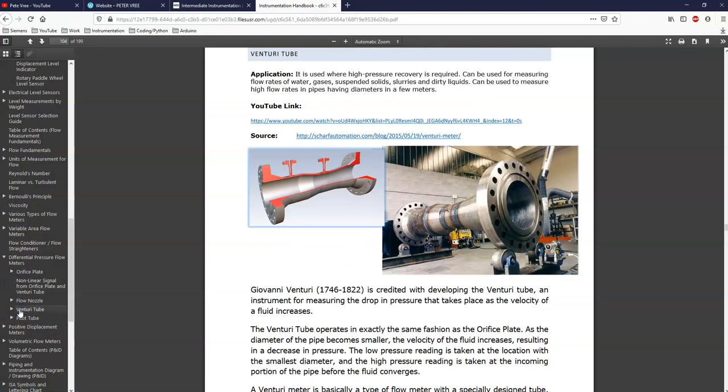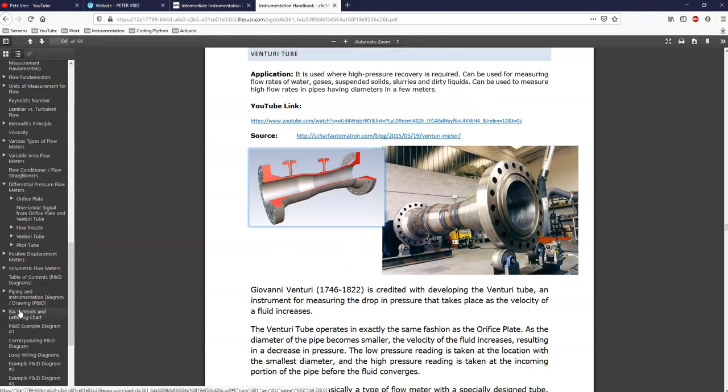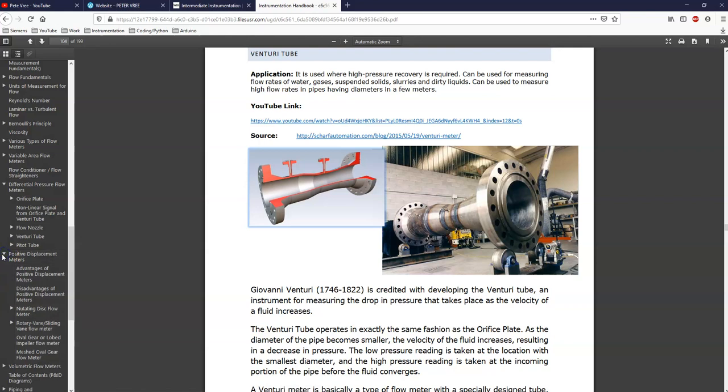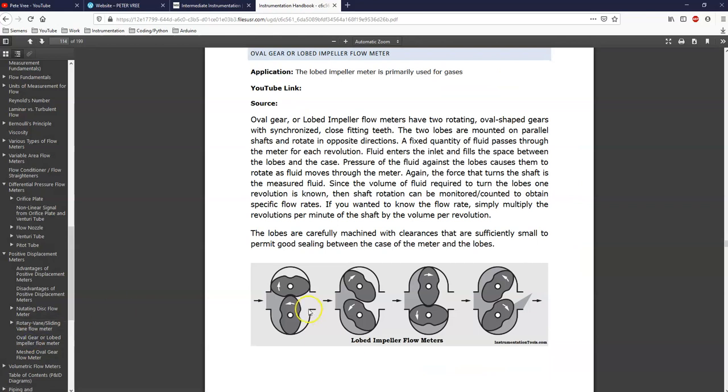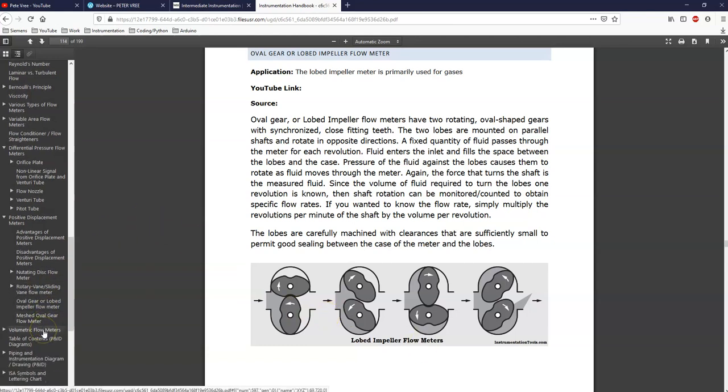So that was the orifice plate. Then we have the Venturi tube. What else have we been talking about? The positive displacement meters, like the oval gear flow meter, right? So all of these guys are here. And another great source for stuff is instrumentation tools.com. Awesome, awesome site. And I'll put all of the really good links that I've found below. But as you go through the textbook here, you should be able to find those as well.